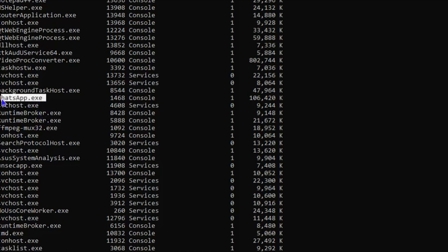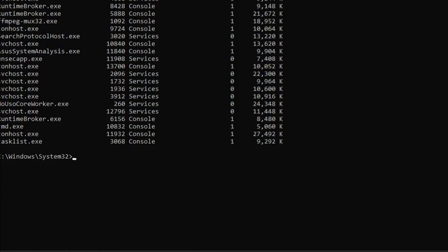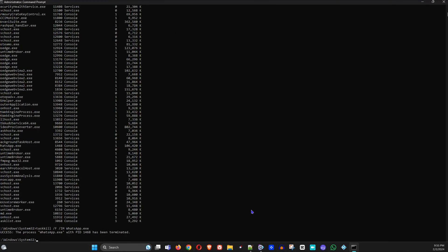If you find something, you can close it. For this example I'm going to use whatsapp.exe — highlight it, press Ctrl+C to copy it. Then type 'taskkill', space, forward slash, uppercase F, space, forward slash, then uppercase IM, space, then right-click to paste the application name and hit Enter. This will terminate and close that process.